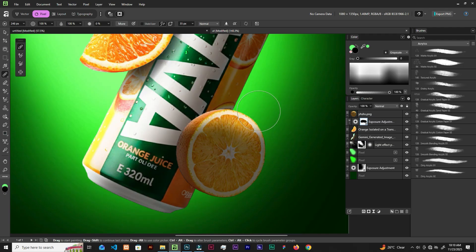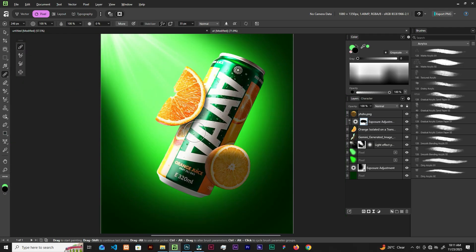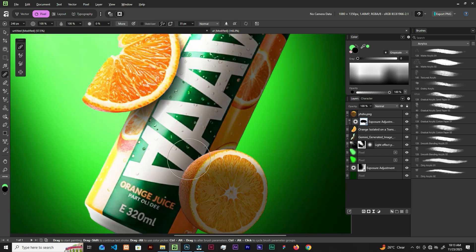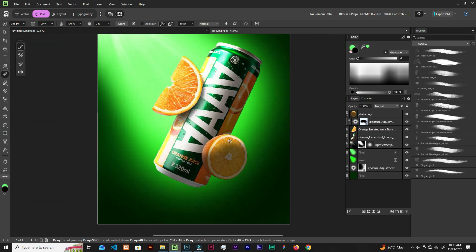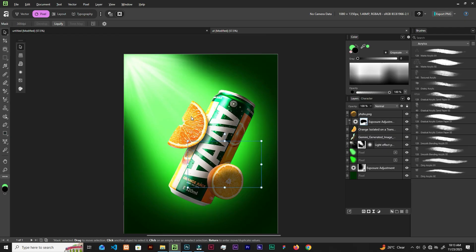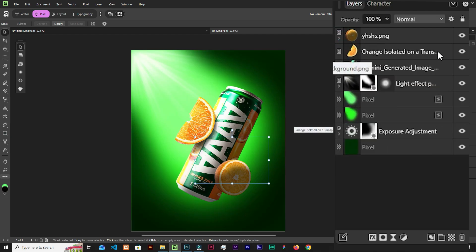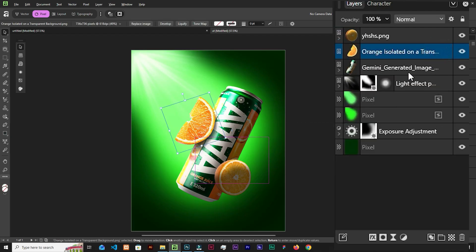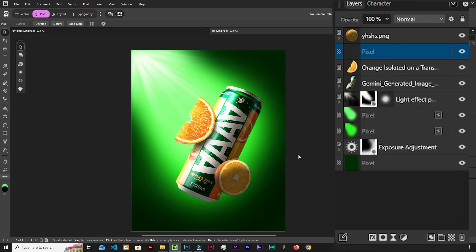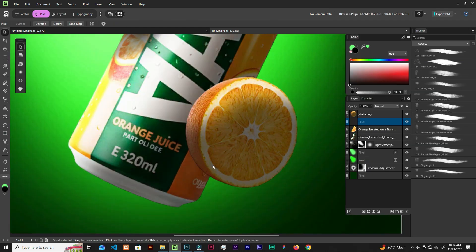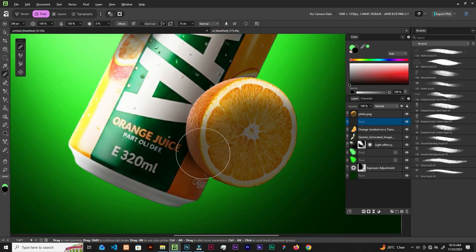We can tweak this later. Let's add shadows down here — close this and click the layer below it. Create a new layer and let's add some dark shadows down here.